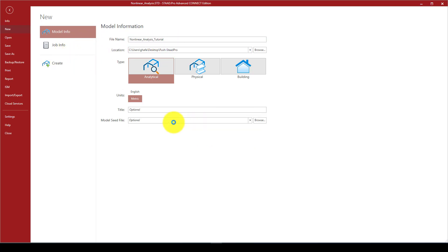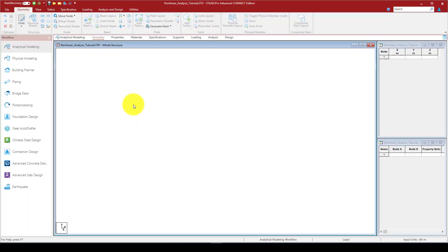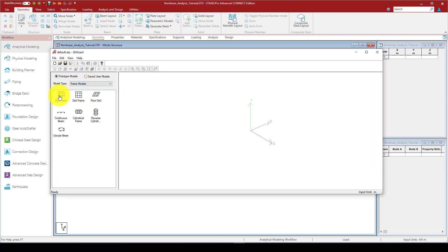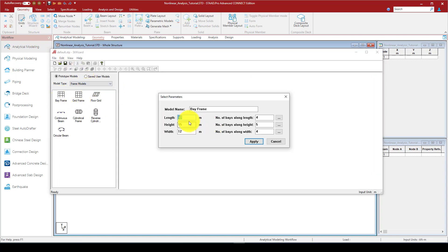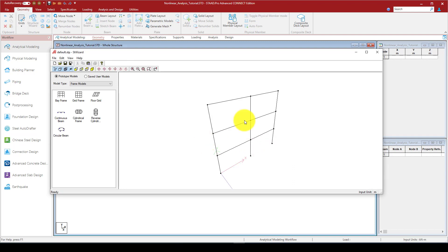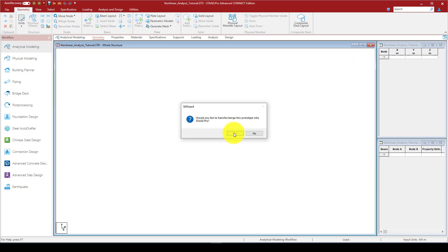We go to the program and create a nonlinear analysis tutorial and save it. Now I use the structure wizard which is quite fast to create a model. I'm going to give the length as 10 meters which is two bays, HB is 5 meters. The total height is 9 meters, so H is 3 meters. The other direction is 0, so this is a 2D structure.